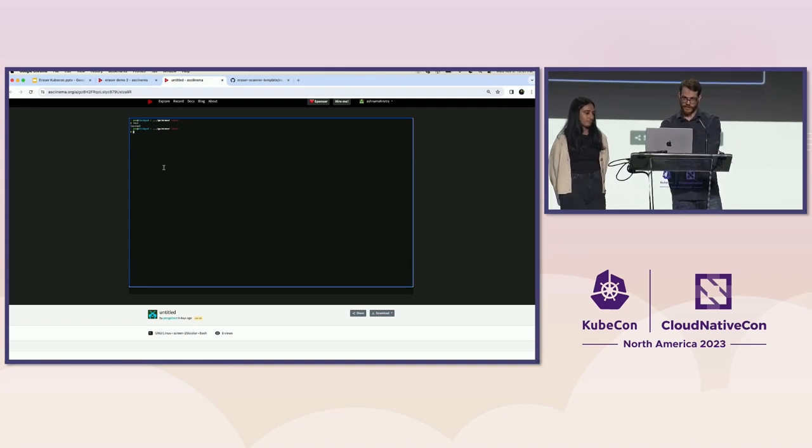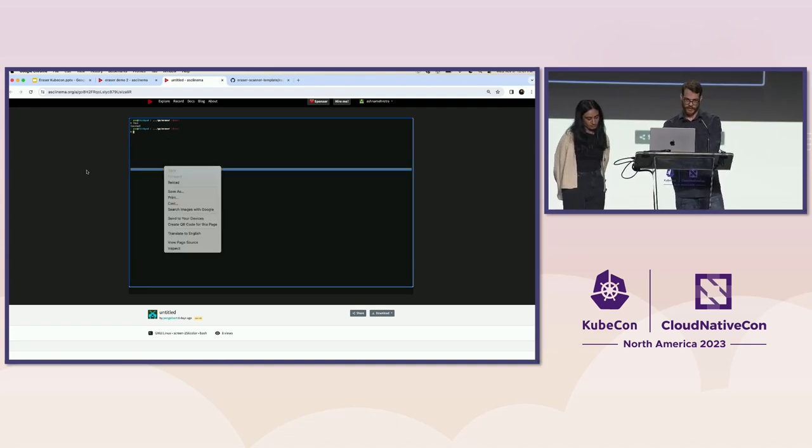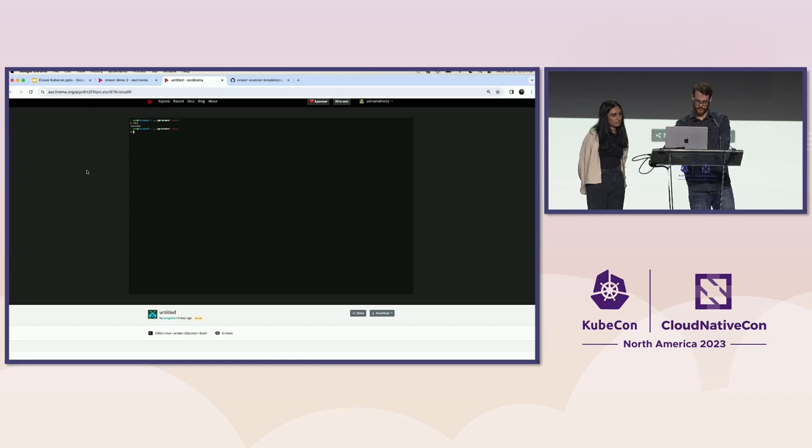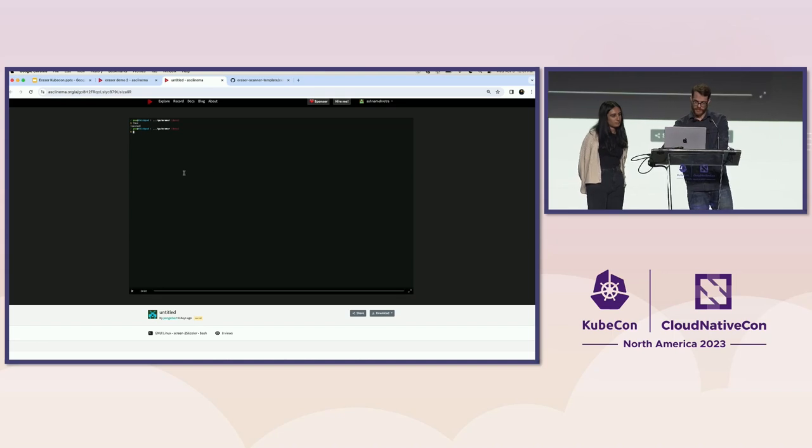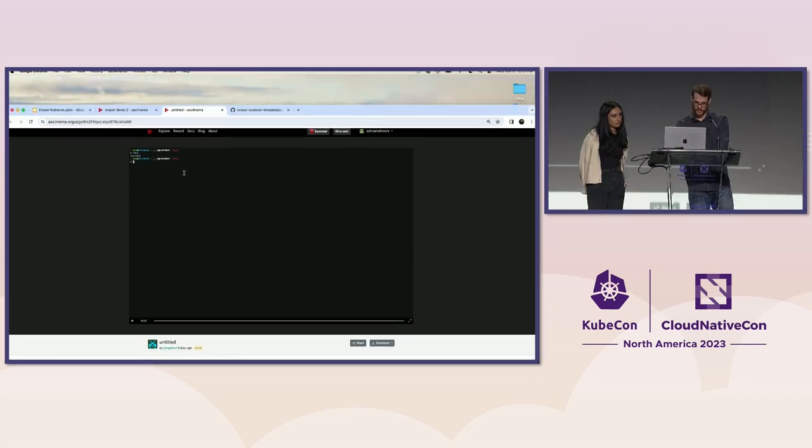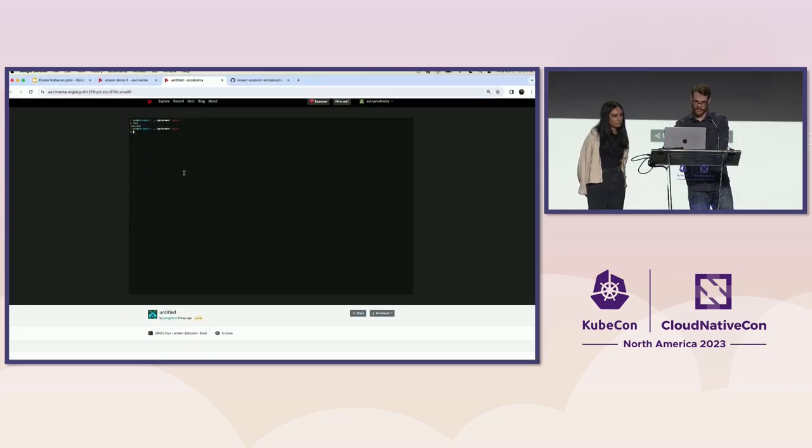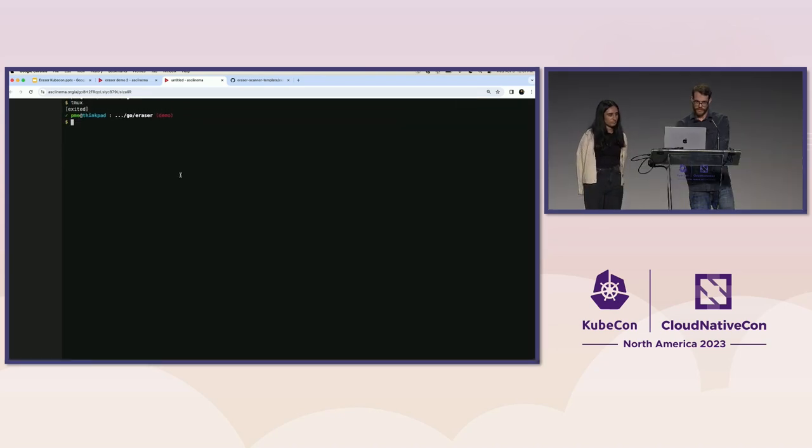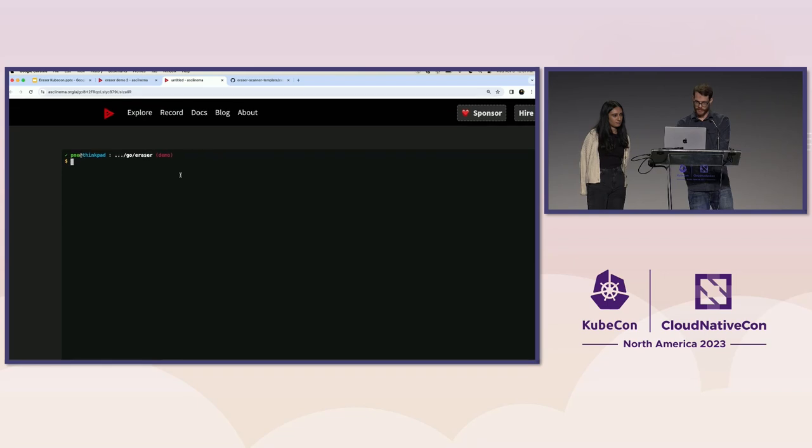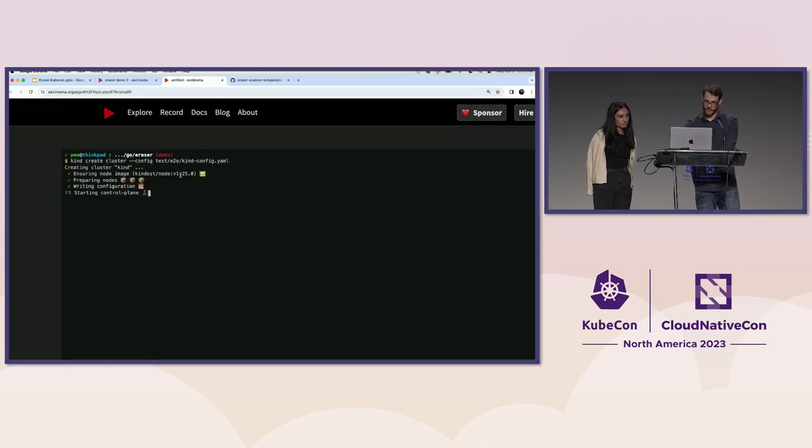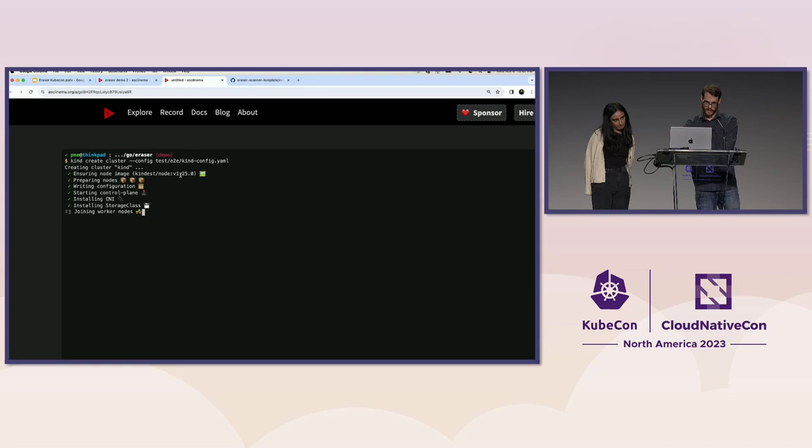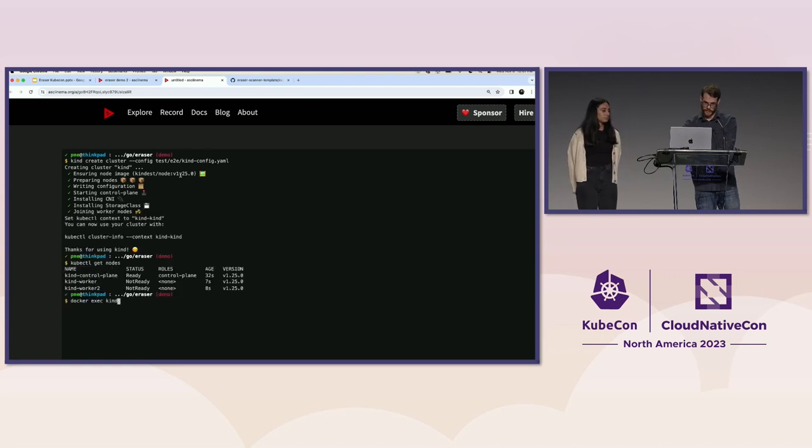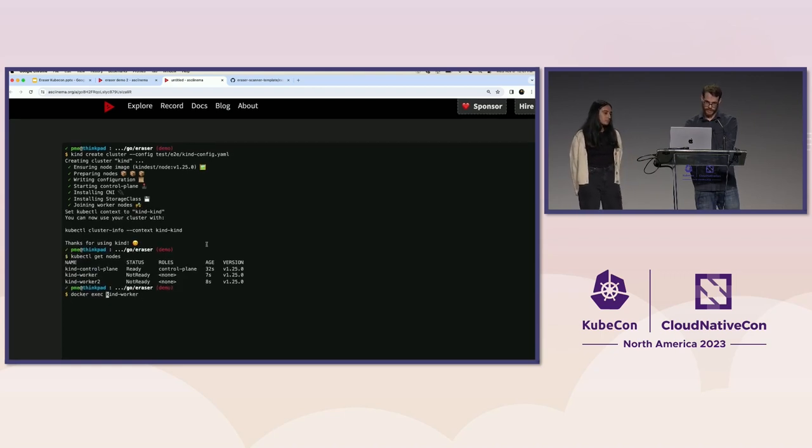And so that's Eraser running kind of in its scheduled mode. And I'm going to demonstrate how you can use an image list to skip the scanner and collector entirely and just remove the images on demand. So similarly, I'm creating a kind cluster here. I'll skip that.